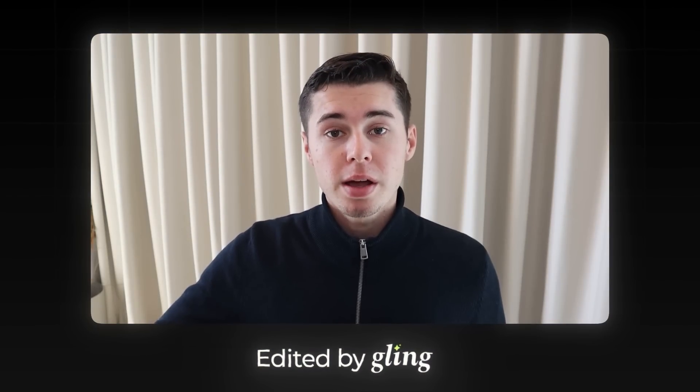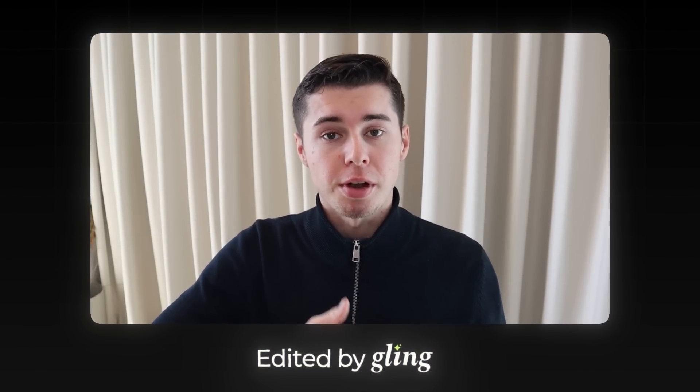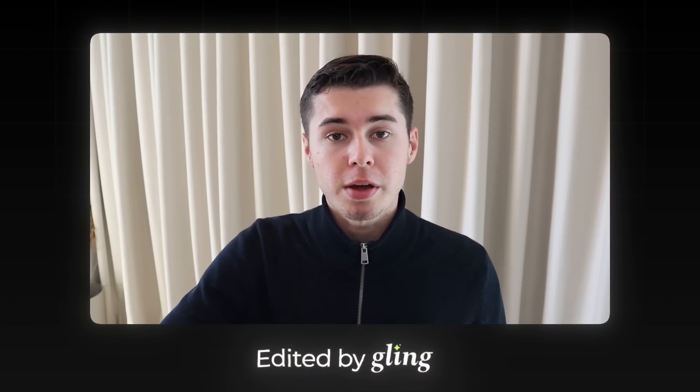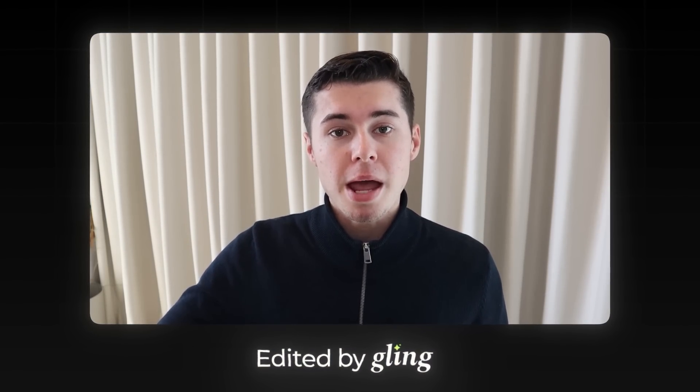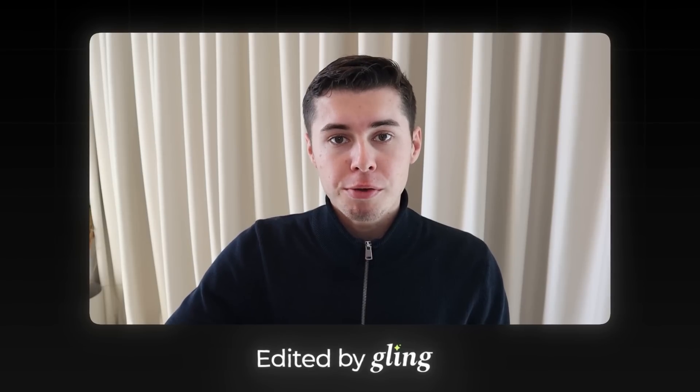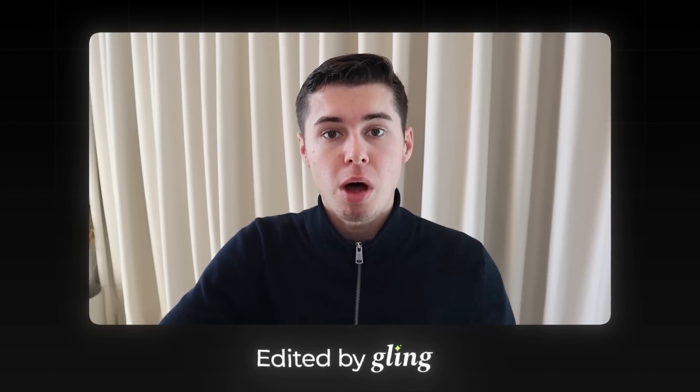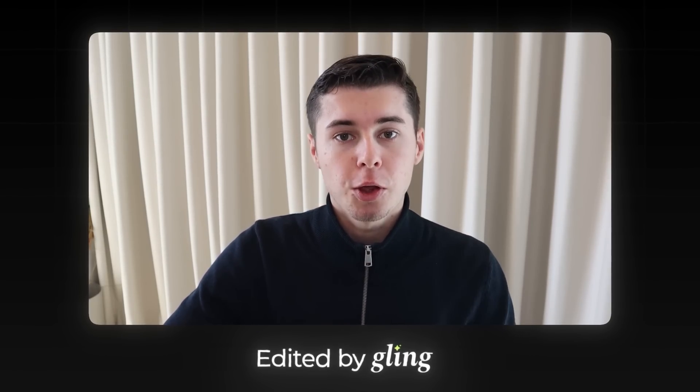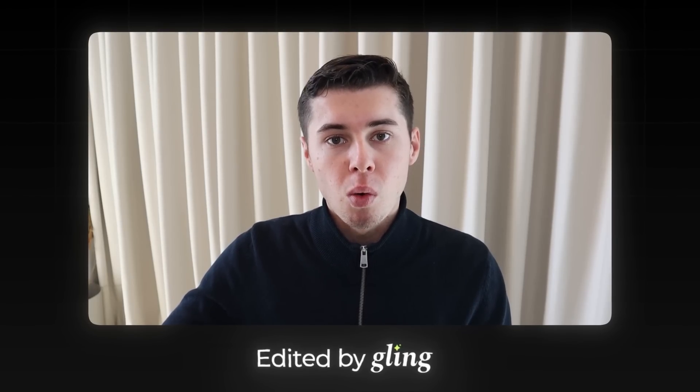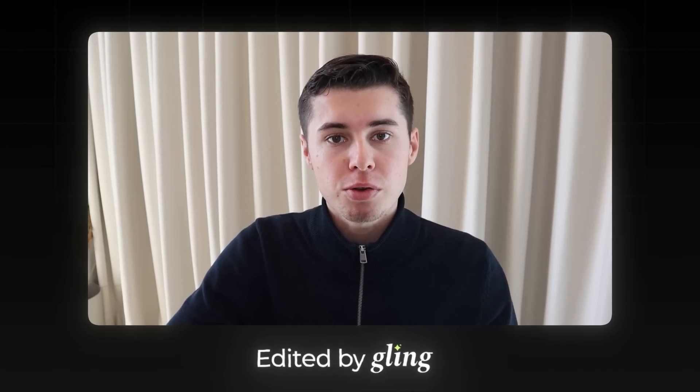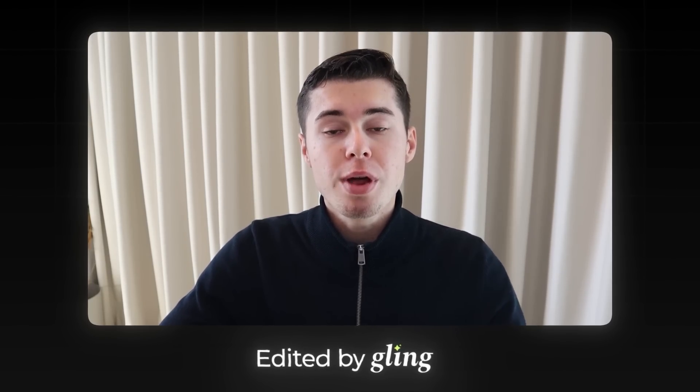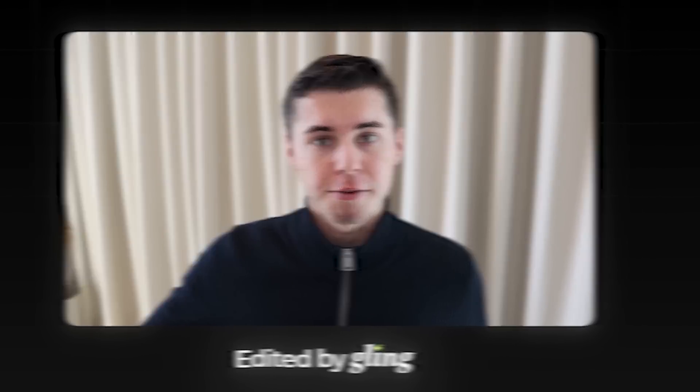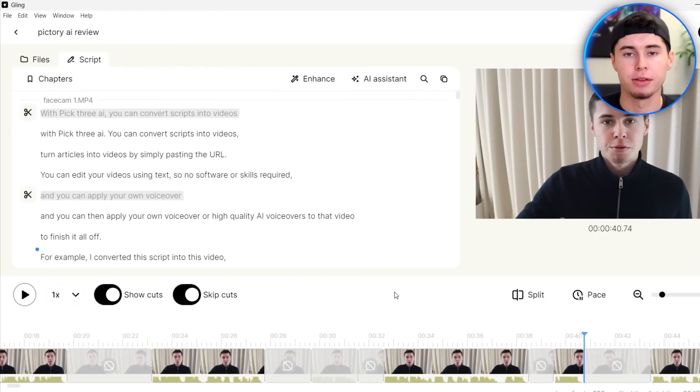Let's see what that currently looks like. With Pic3 AI, you can convert scripts into videos, turn articles into videos by simply pasting the URL. You can edit your videos using text, so no software or skills required, and you can then apply your own voiceover or high-quality AI voiceovers to that video to finish it all off. As you can see, it did that quite perfectly. It now has zero mistakes and flows nicely.